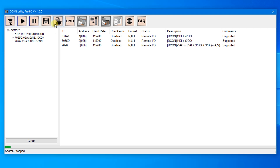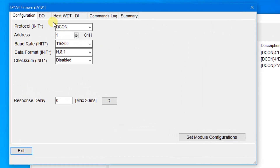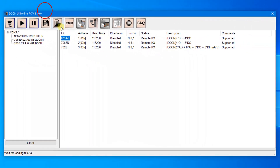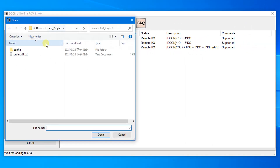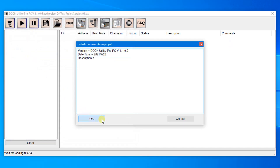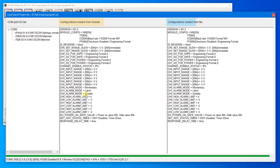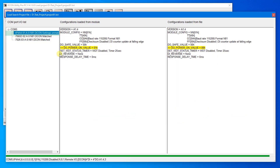To test the auto-comparison function, first change the settings of the module — for example, change the power-on value. Then click the Load Project button, double-click file Project 01, and click OK. You can see all configurations loaded from the module or from the file. If values on both sides are the same, the status shows 'Matched'; otherwise it shows 'Settings Unmatched'. The mismatched configurations will be marked in yellow.